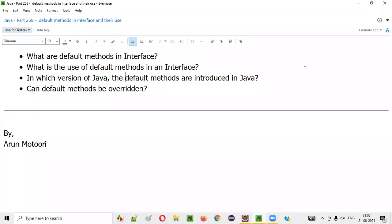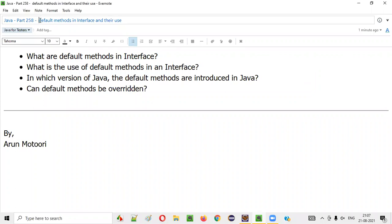Hello all, welcome to this session. In this session, I'm going to explain and practically demonstrate the use of creating default methods inside interfaces. So let's get started.